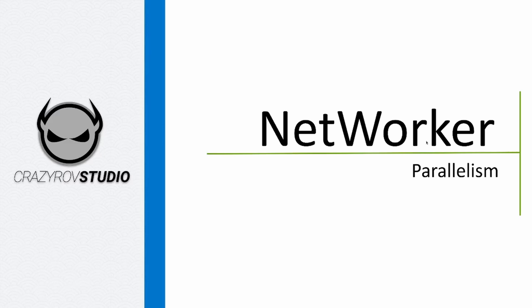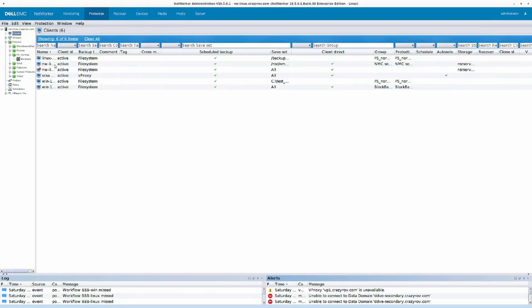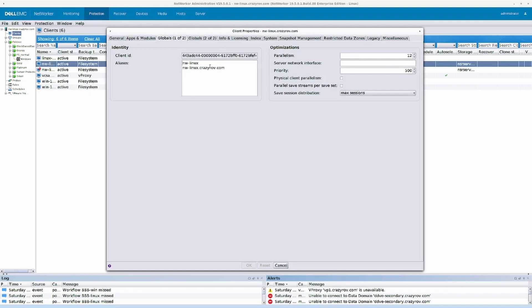In NetWorker we have parallelism set at three different levels. The first is at the client, which is the client parallelism. Client parallelism is the configuration available on the client properties, and it defines the number of data streams that a client can process simultaneously during a backup and restore. The default value is 4, though this is set to 12 because this is the NetWorker server, and the default parallelism for the NetWorker server is 12.